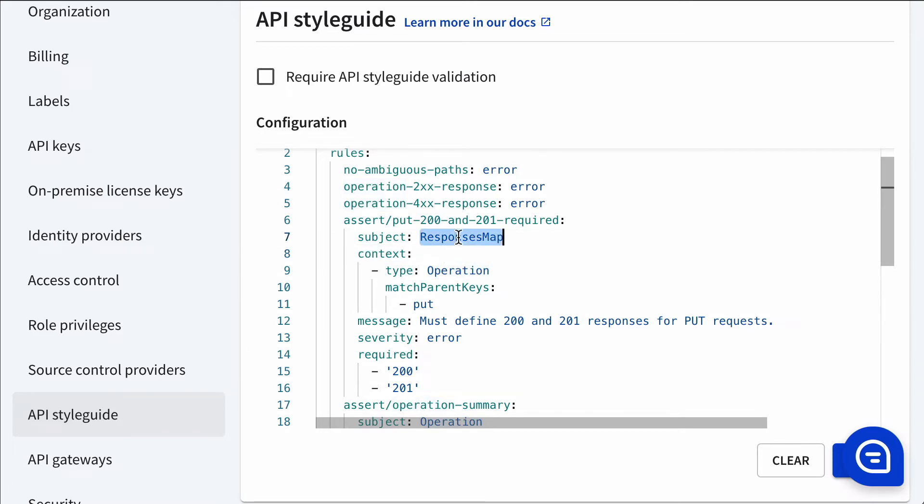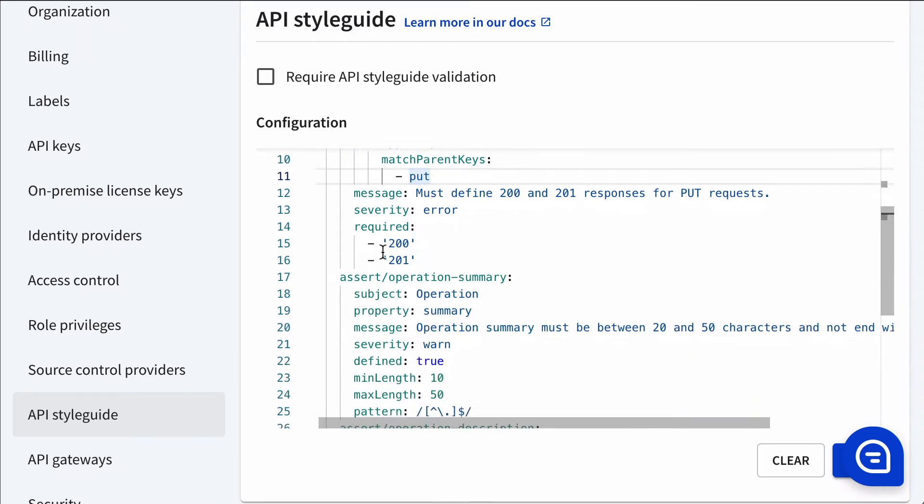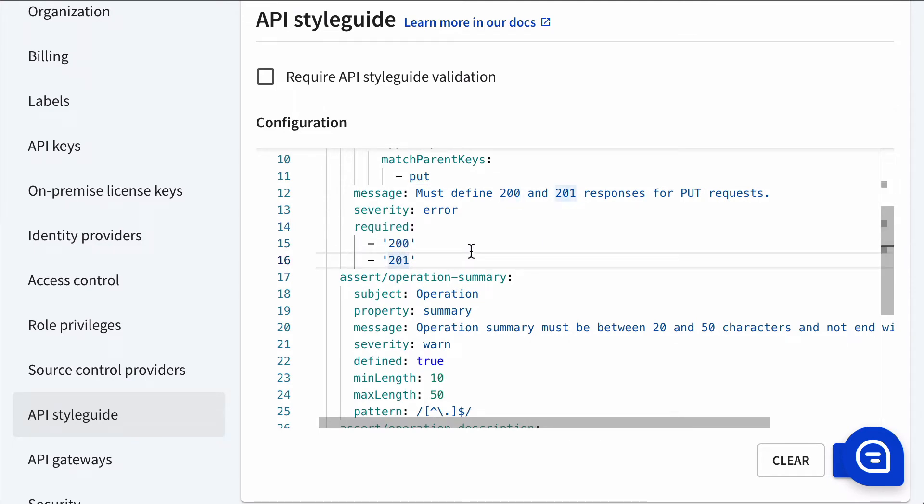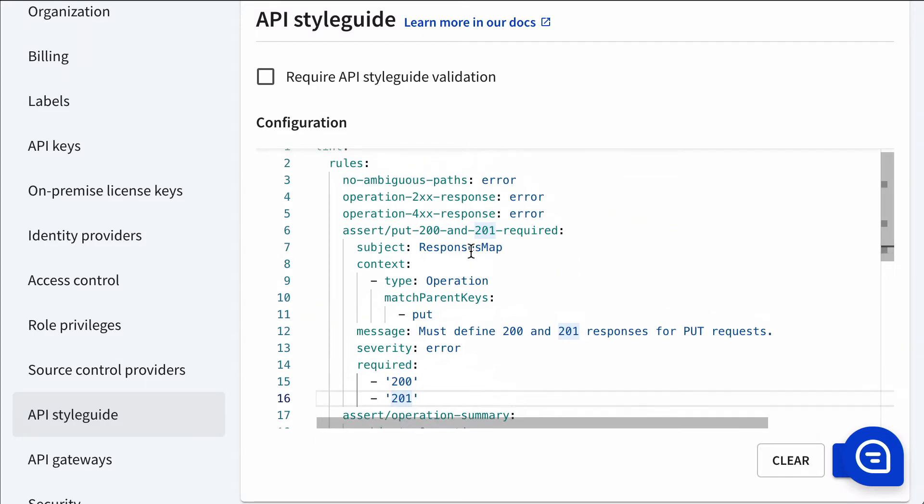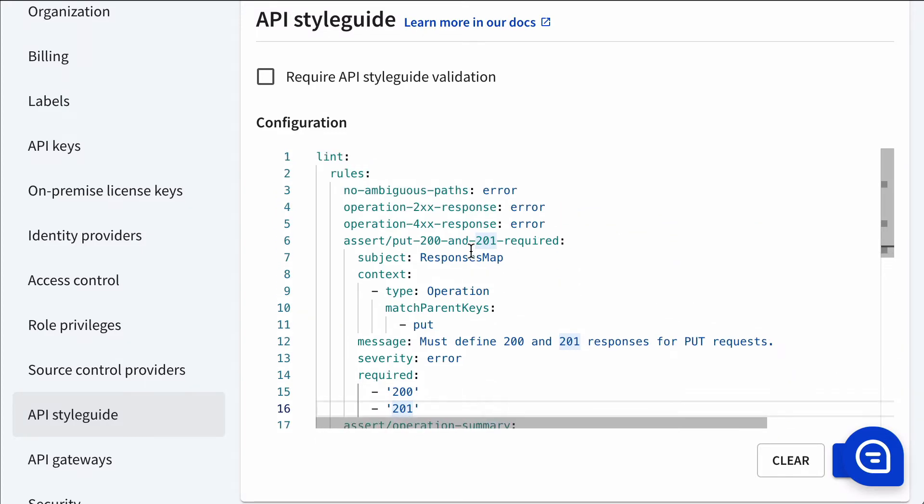So in this example, we are saying that in the responses map, only for operations that are put requests, we require 200 and 201 responses to be defined. So this is an example rule set.